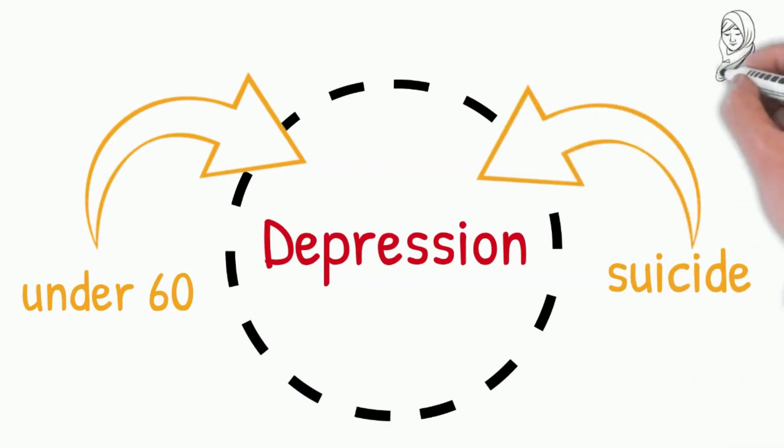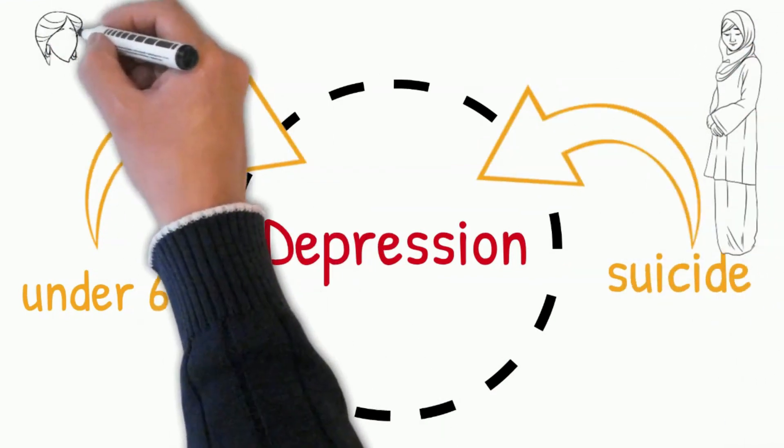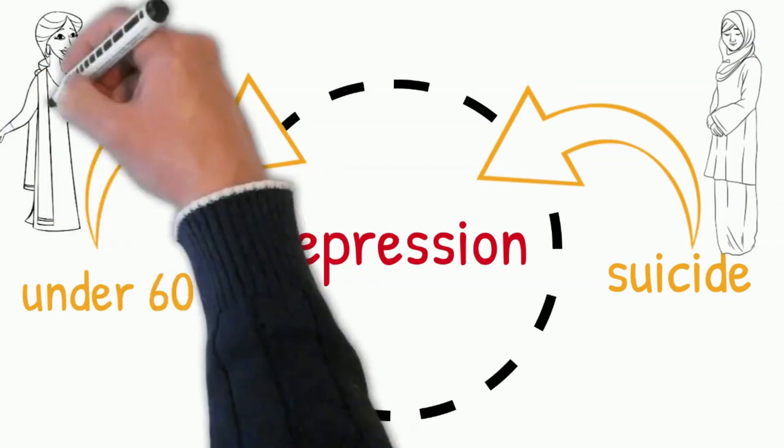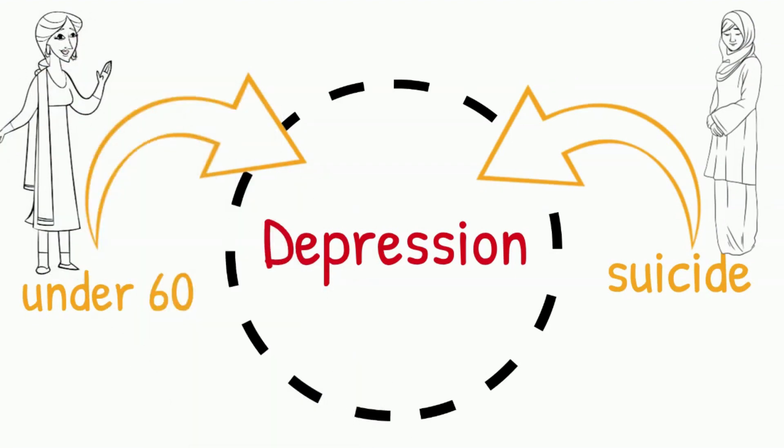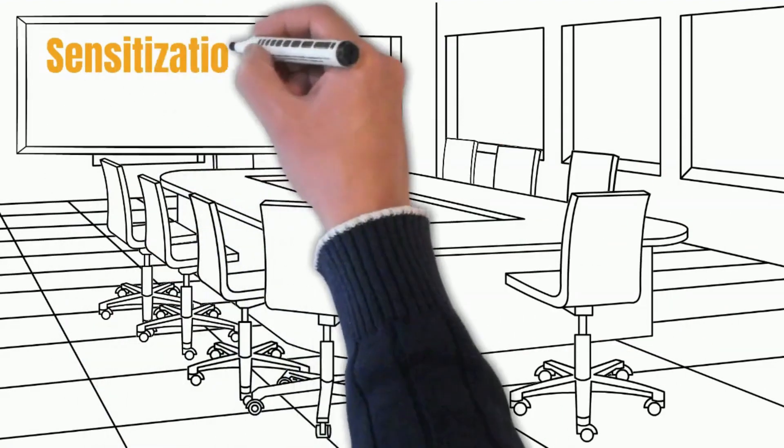Depression is the most common mental health problem for women and suicide is among the leading causes of death for women under 60. Sensitization activities for women to mental health issues and giving them confidence to seek assistance is vital.